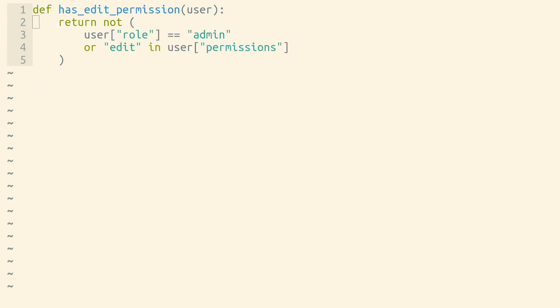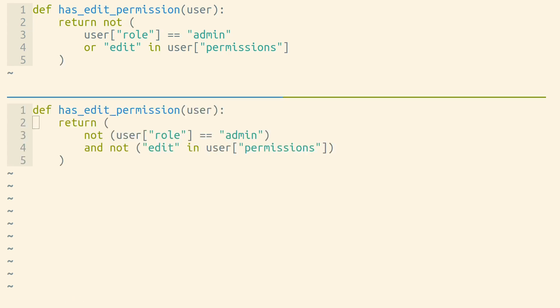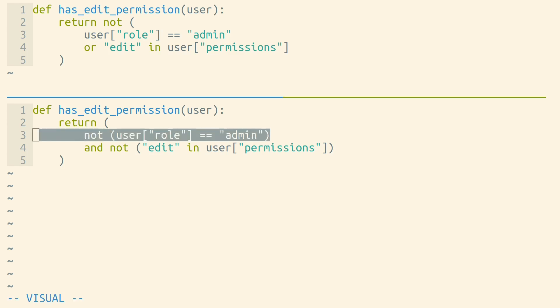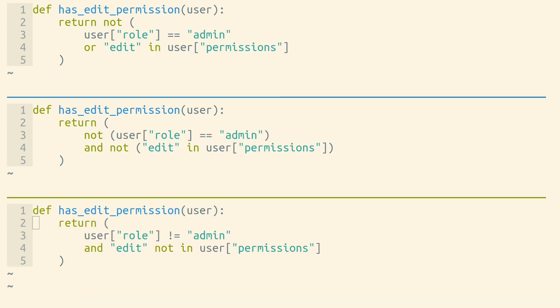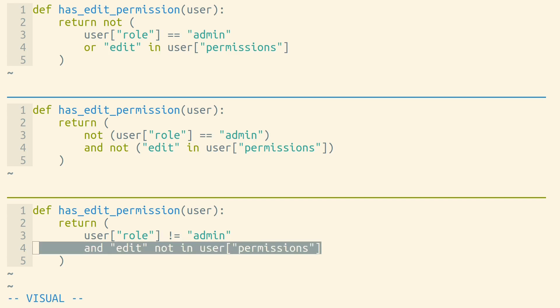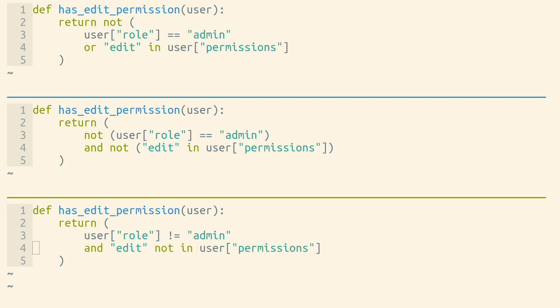So we can take code that looks like this and distribute this NOT operator into each sub-expression as long as we also negate—or rather, flip—the AND to an OR. Now, this code might not seem much more readable until we realize that we could actually switch the operators that we're using to remove those NOT statements. I find this final expression a lot more readable than what we started with. We started with NOT user role equals admin or edit in user permissions. We ended up with user role does not equal admin and edit not in user permissions.